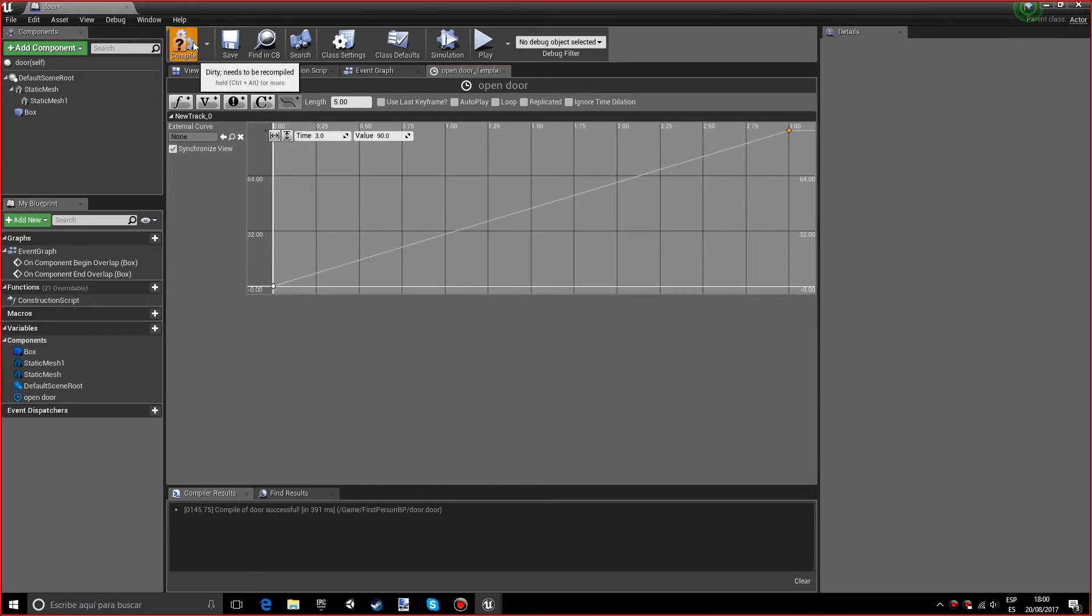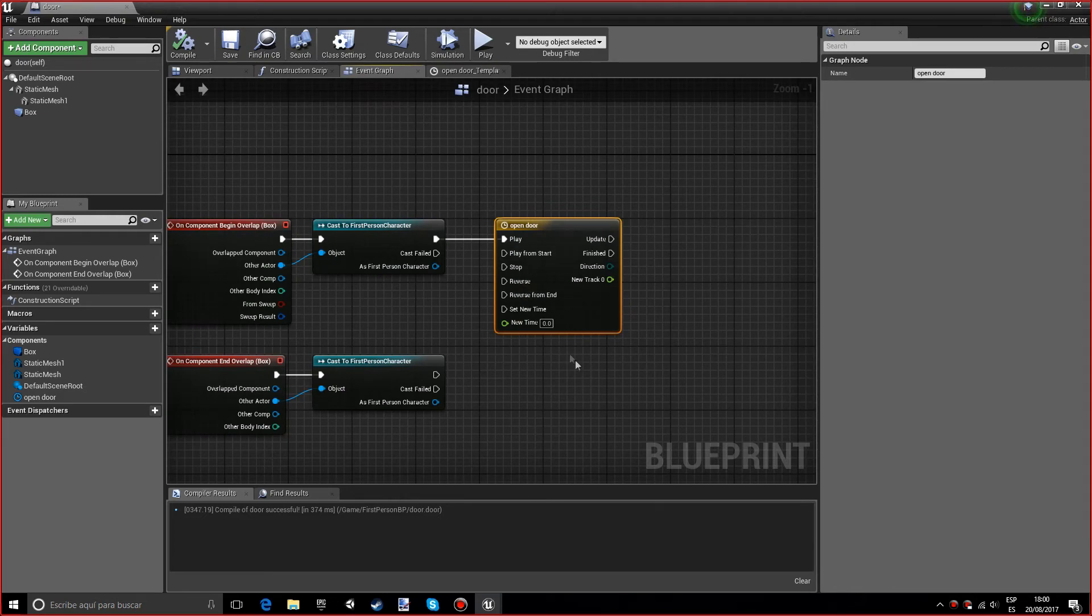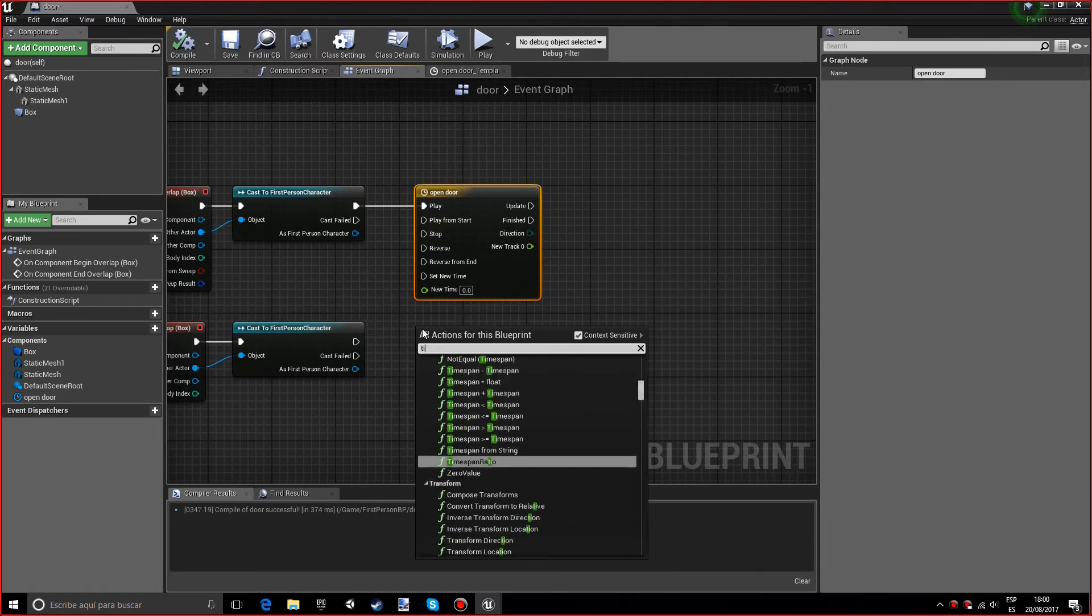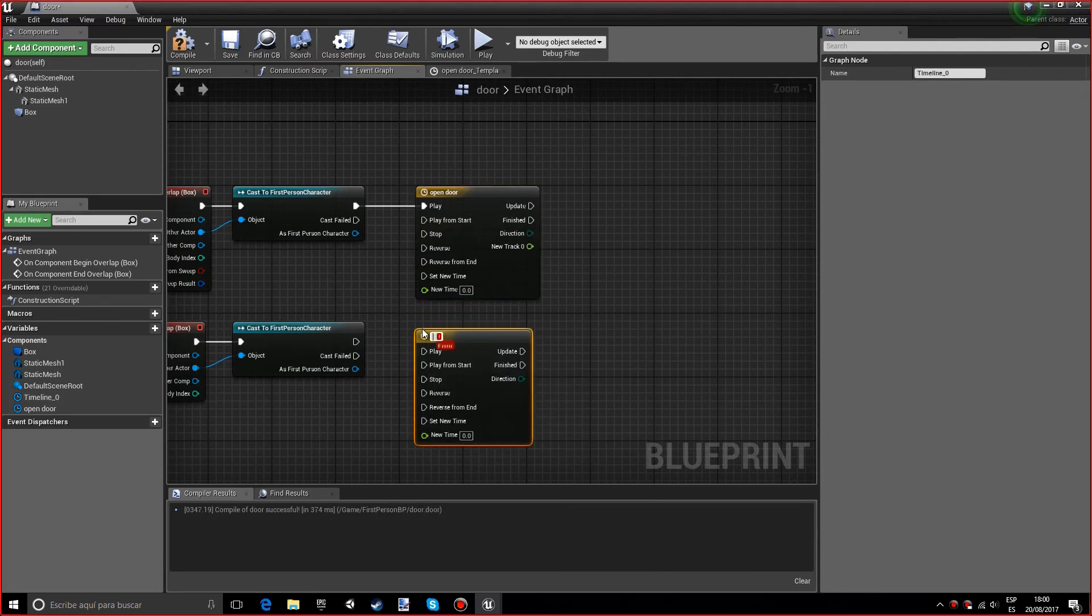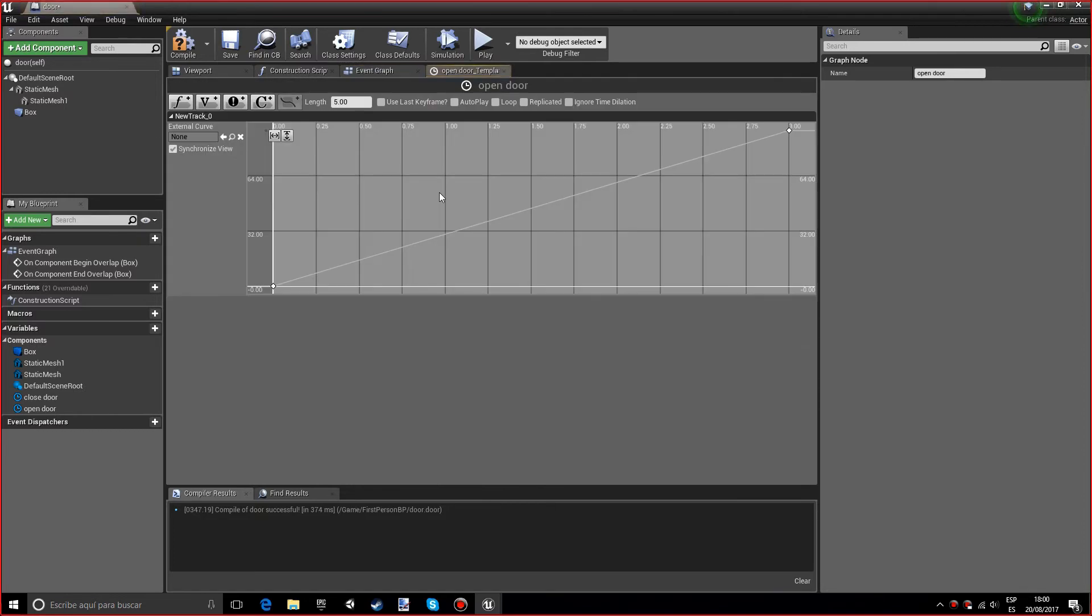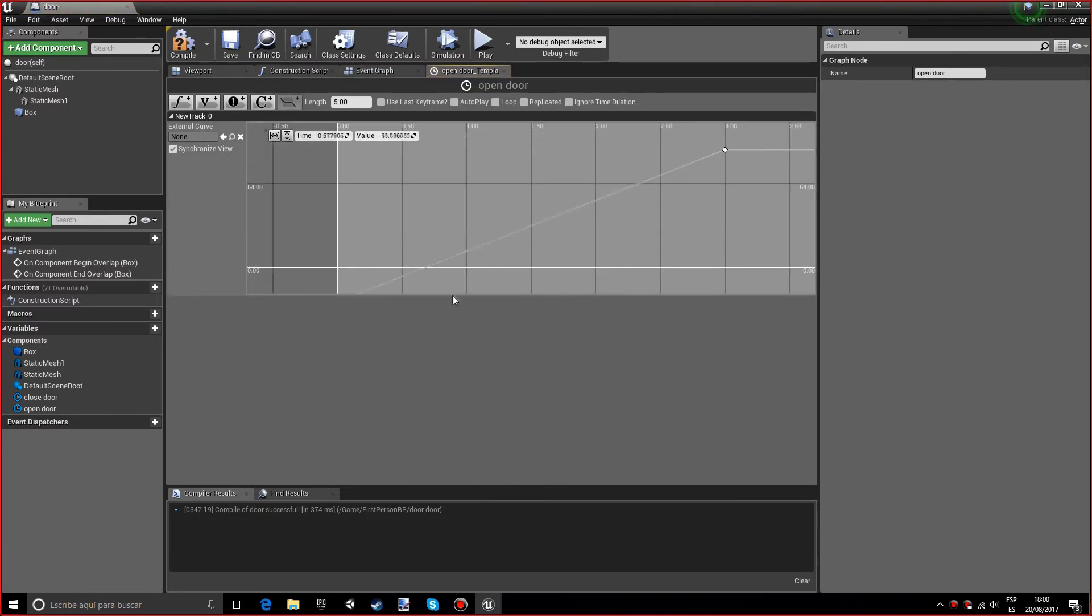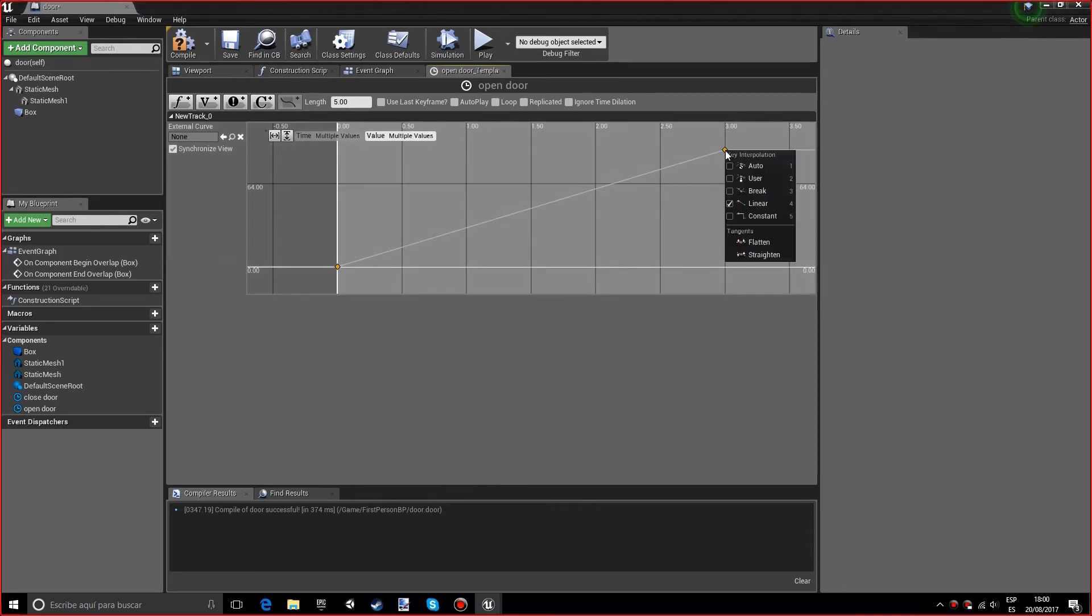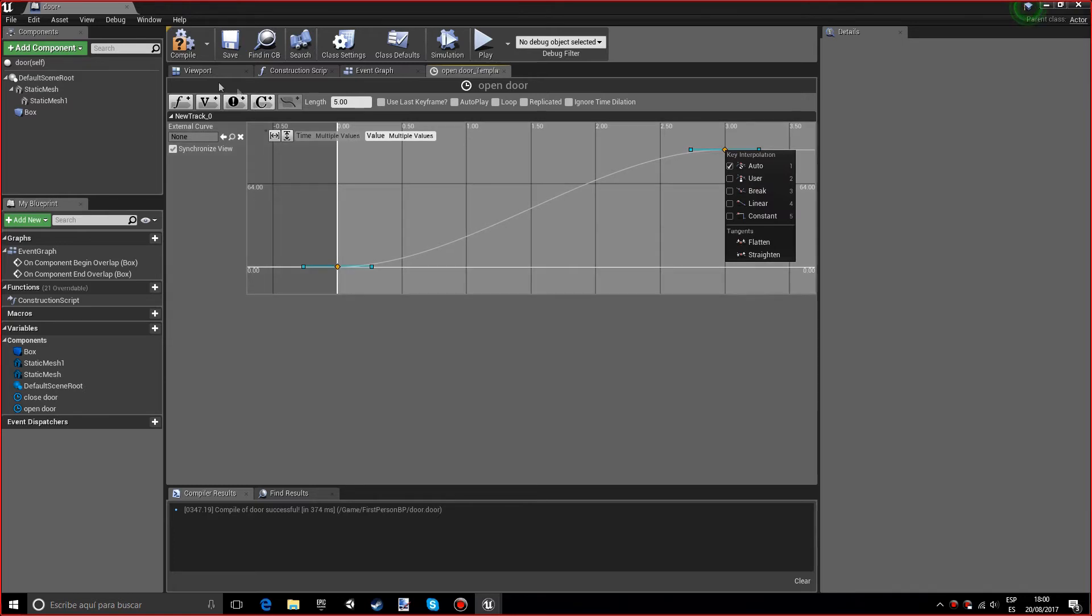Let's compile and go back into the event graph. Now we want to add another timeline, but this time to close the door. By the way, I forgot to mention: you want to select both buttons by pressing control at the same time you click, then right-click and select auto, so it's nice and smooth.